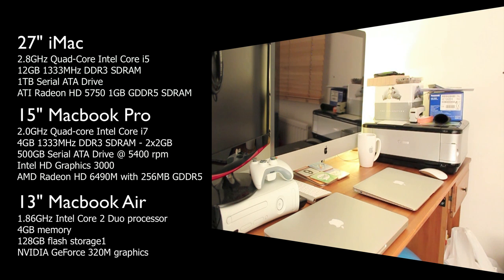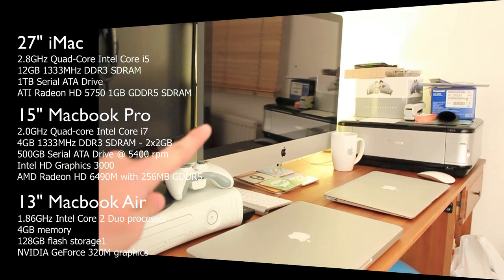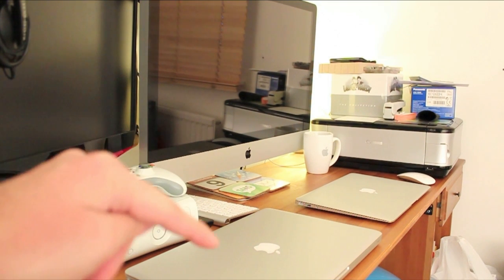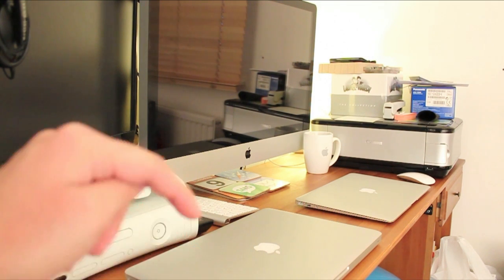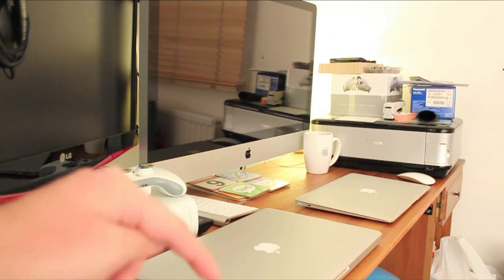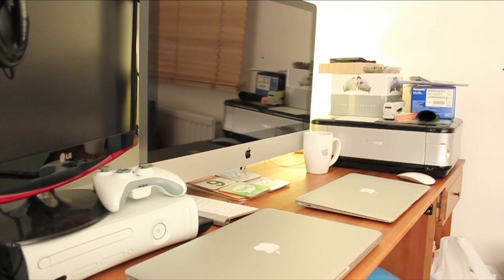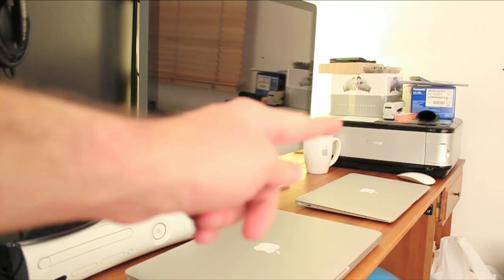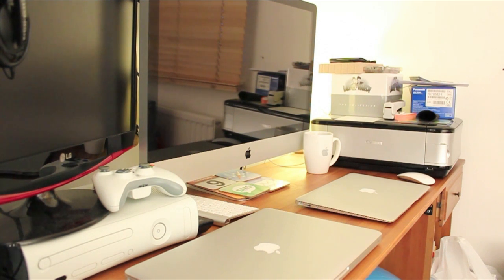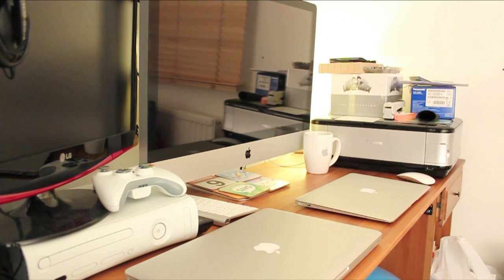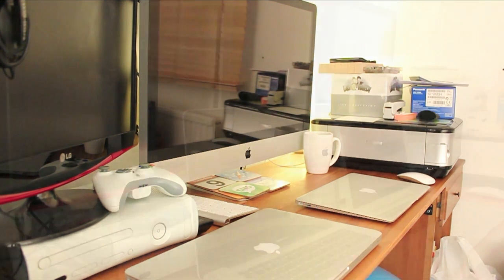power. Now quickly going over the processors, this has a Core i5 2.8GHz, whereas this has a Core i7 Quad-Core 2.0GHz, and that one has a Core 2 Duo machine. But the first test here is going to be quite simple, going to boot up the machines and let's see which one starts up first.